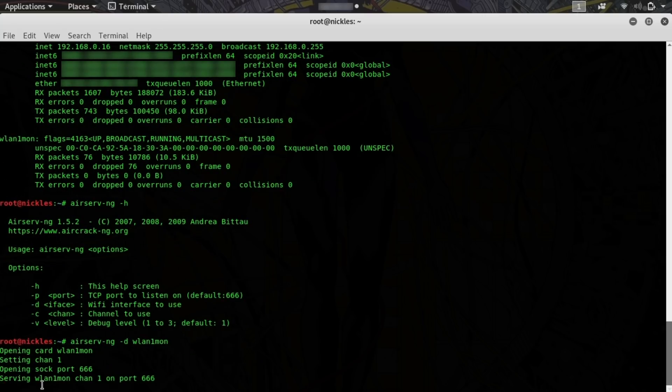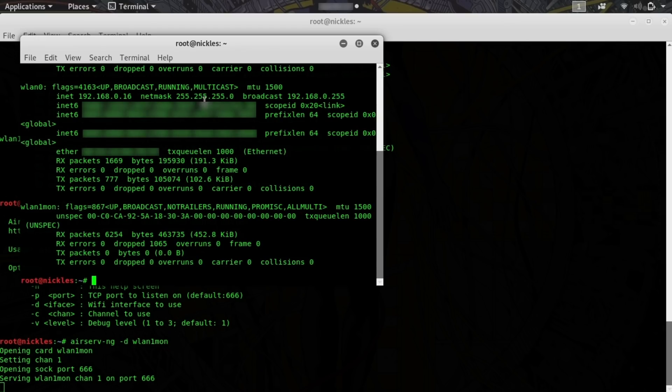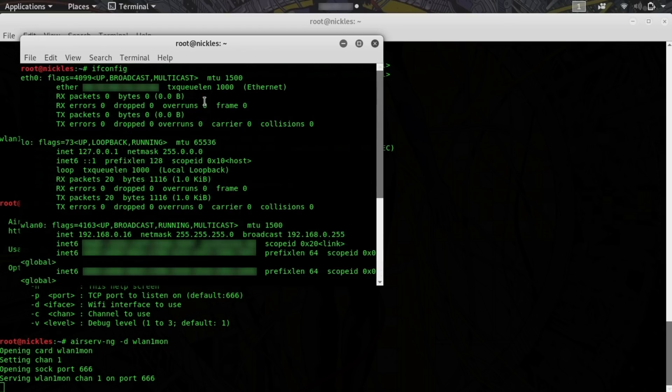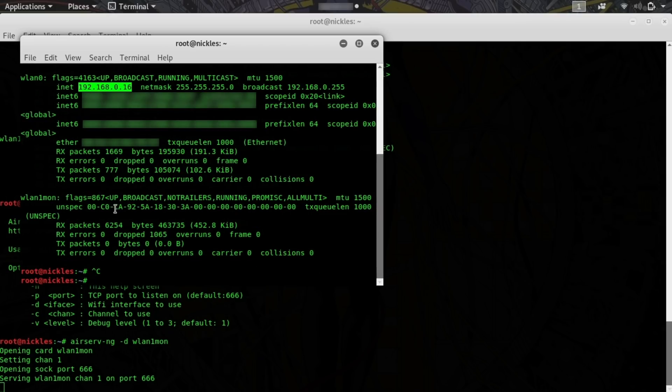Great. So now on port 666, we're serving up this wireless network adapter. So in a separate terminal window, I'm going to scan myself and see what is up. I can see my IP address here on the network.